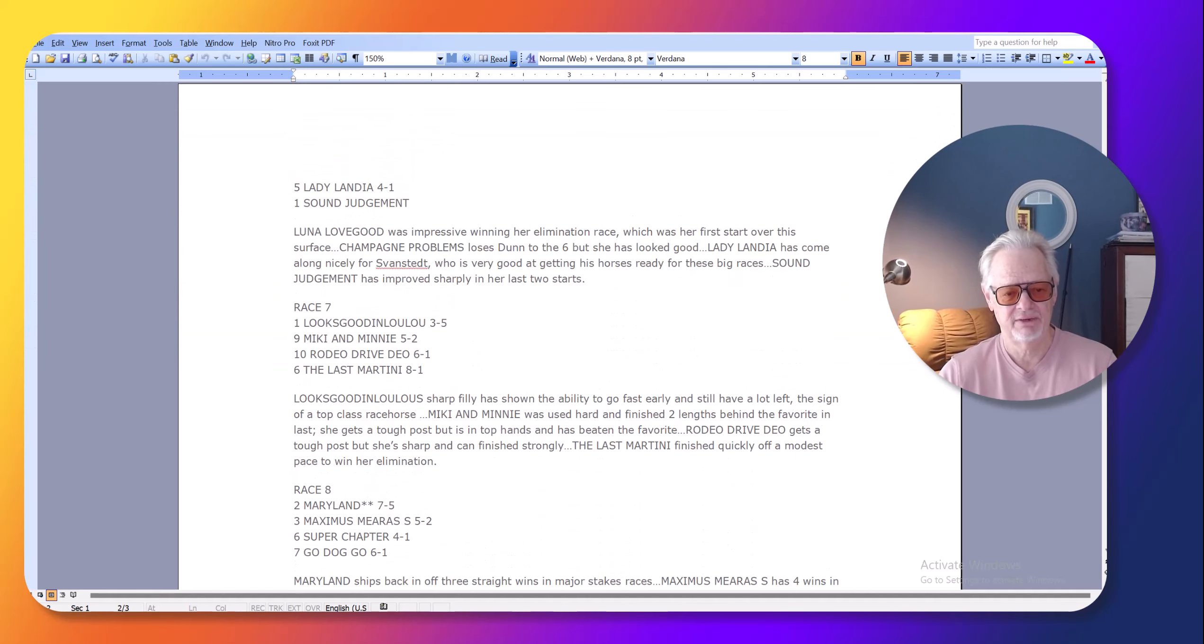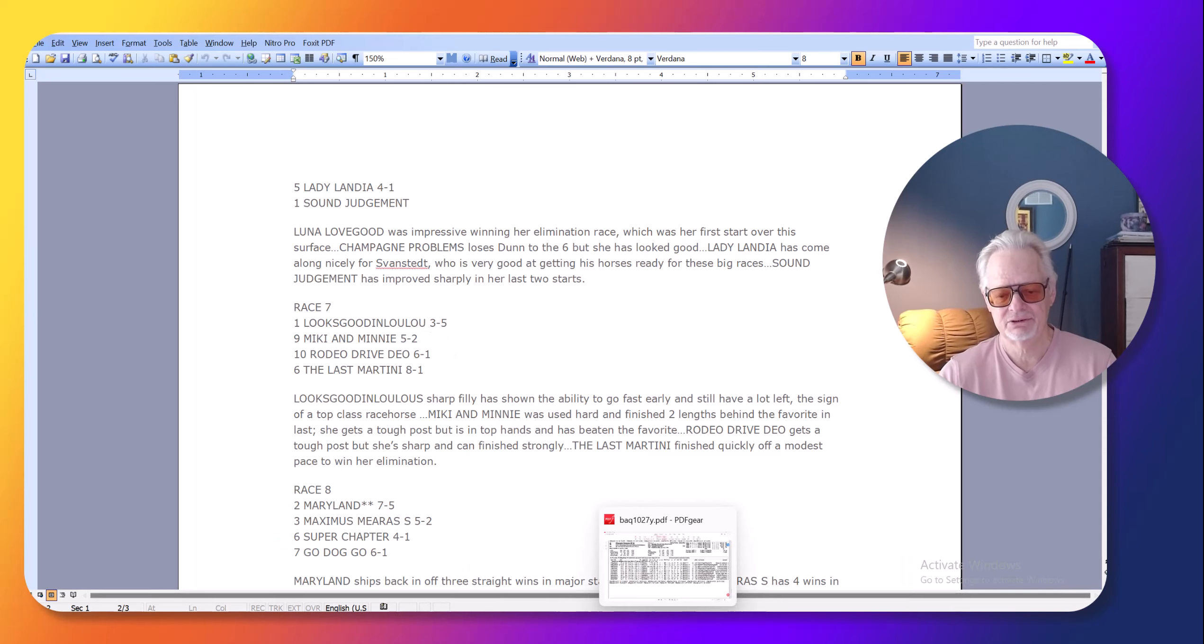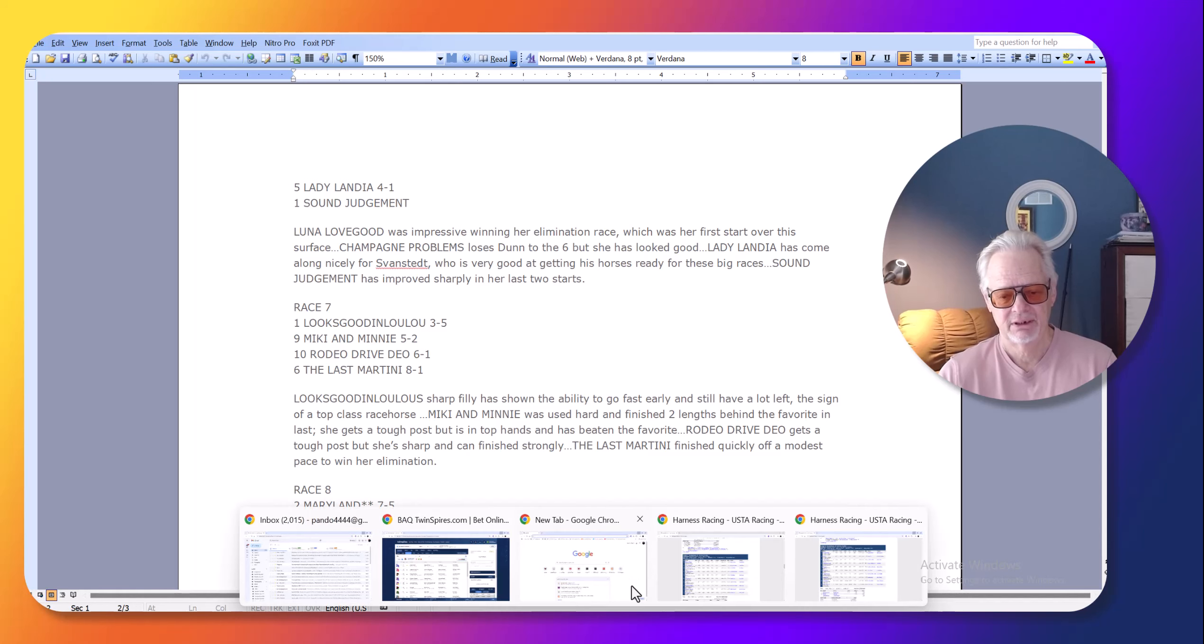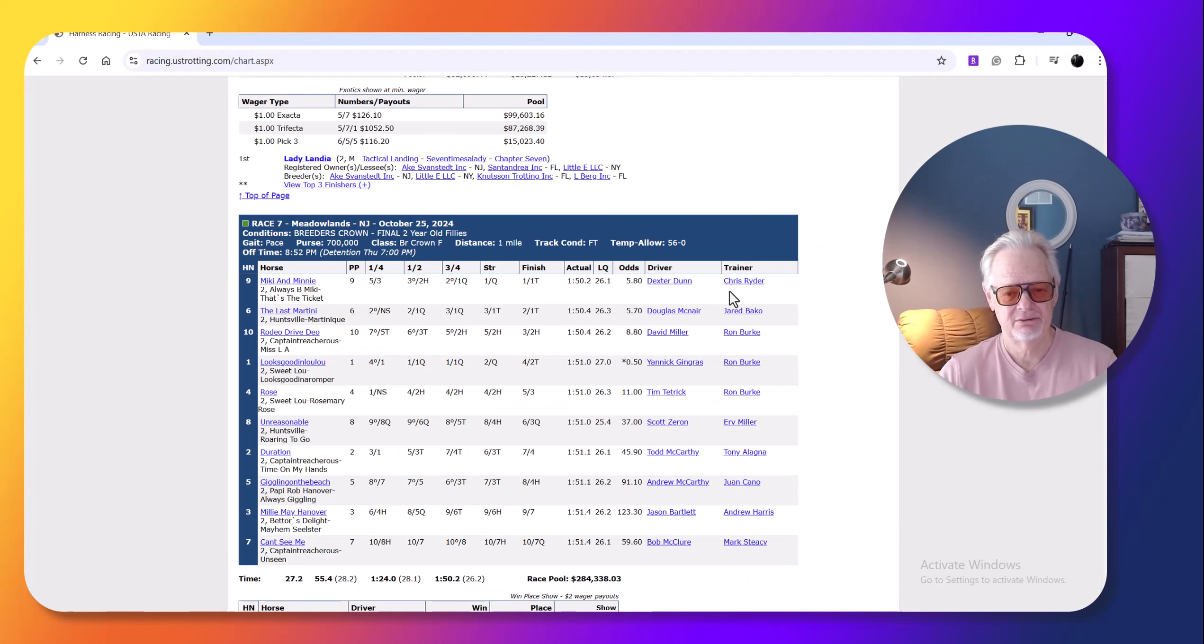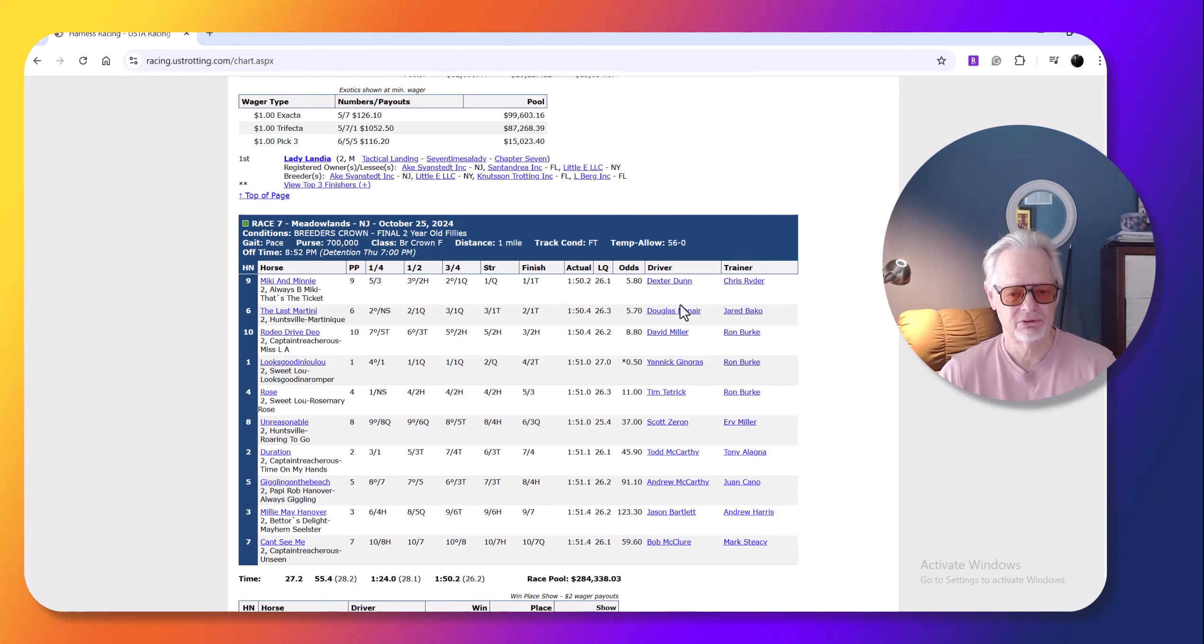So I made Mickey and Minnie five-to-one odds, five-to-two odds, and went off at almost six-to-one, I guess, because of post-nine, but these were clearly, on paper, I thought, the two fastest fillies.